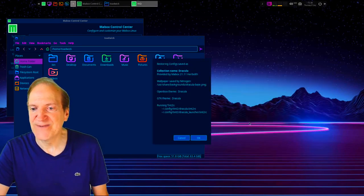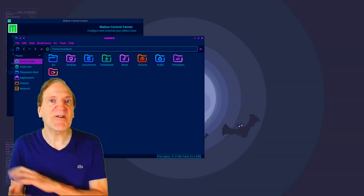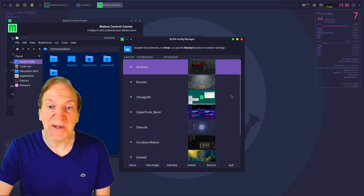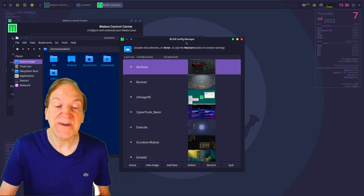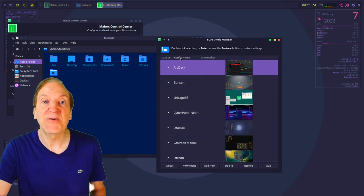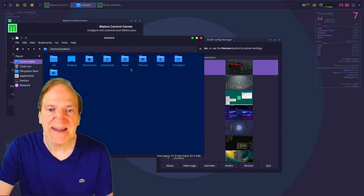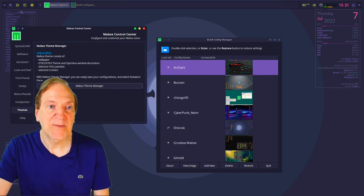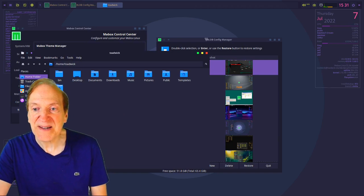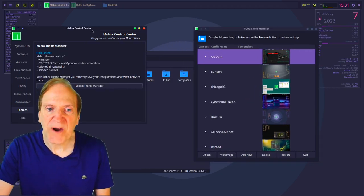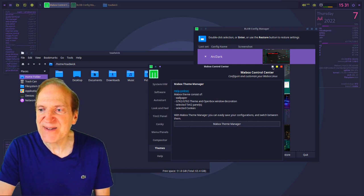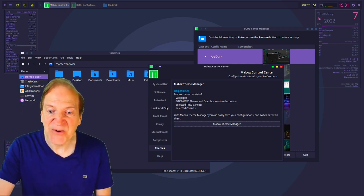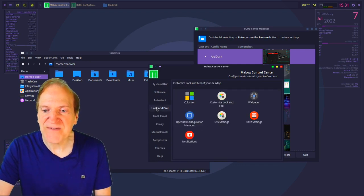Let's try Dracula — hit Restore. You can totally change your whole look with just a click. If you get bored with one look, you're just a click away from something new. Here's the Dracula theme — I'll close and reopen the file manager to refresh it. It's got a nice square look up there, which is cool and different.